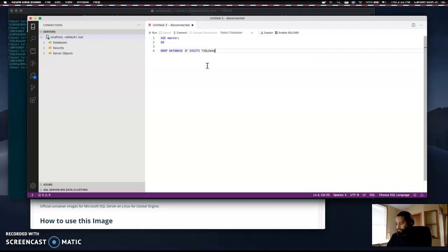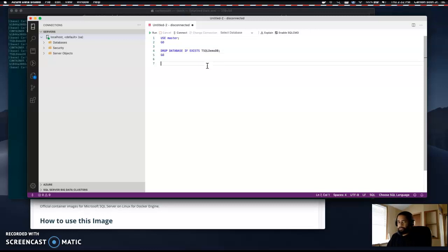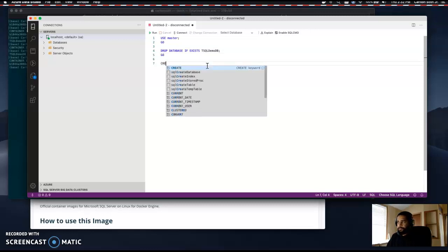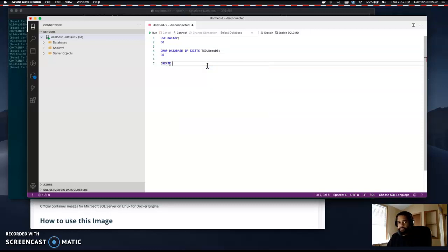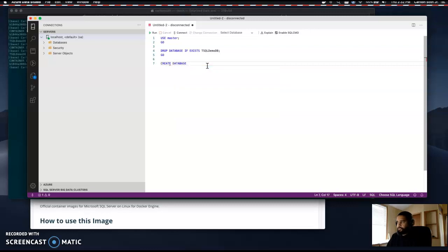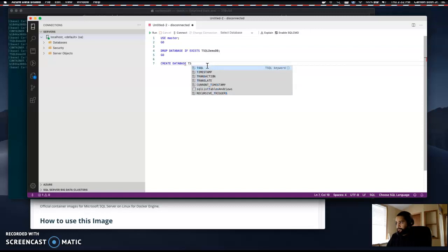We're going to create a new query to drop the database if it exists. If it does exist, we're going to create a new database.